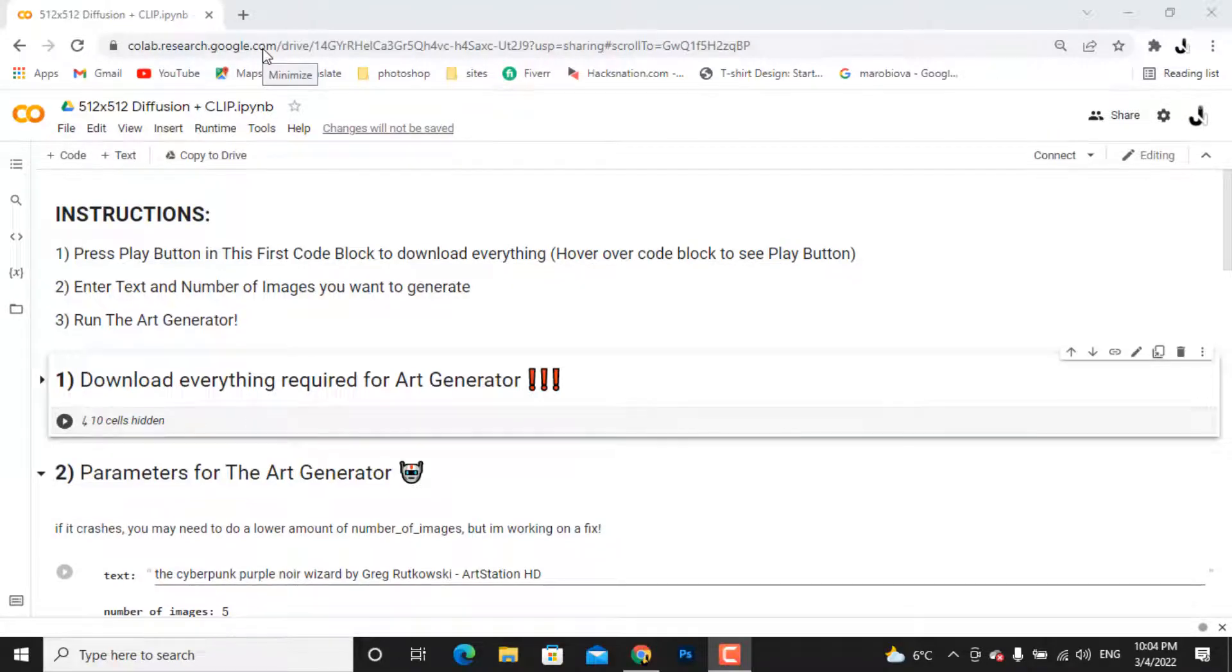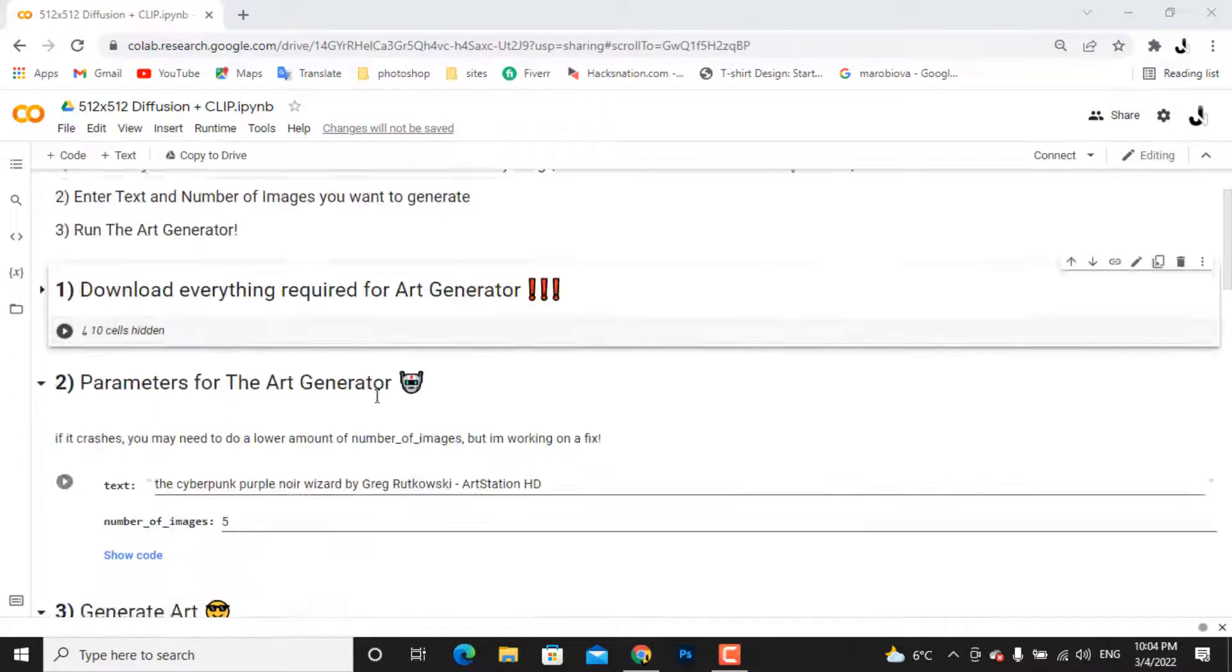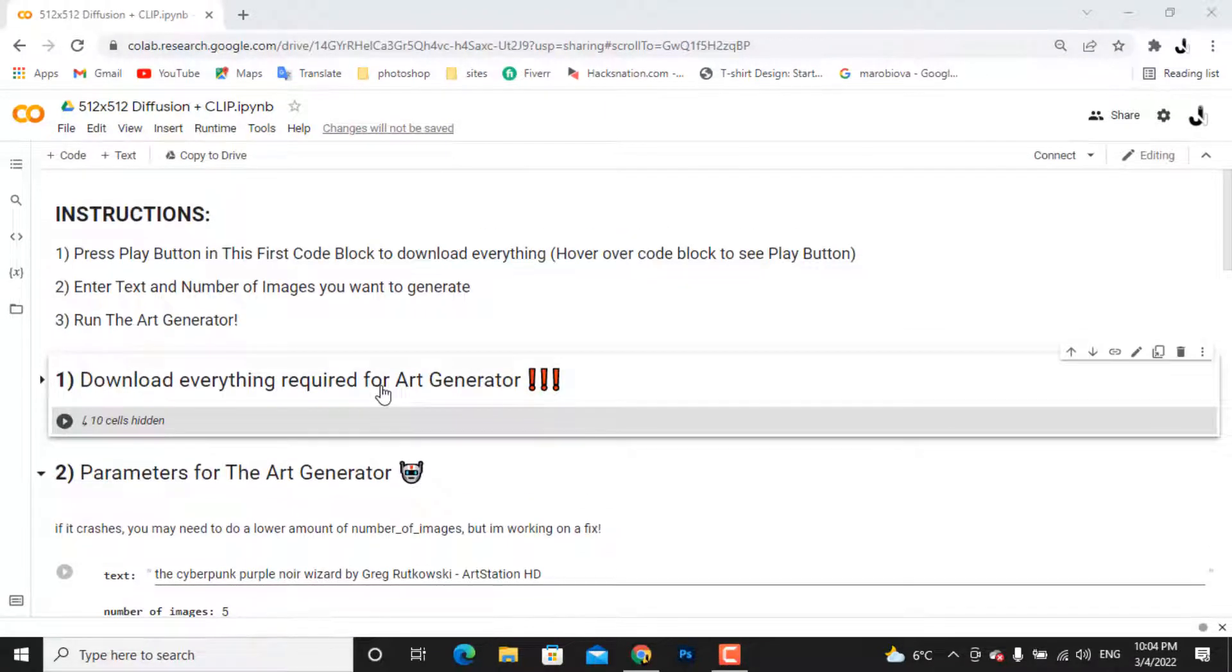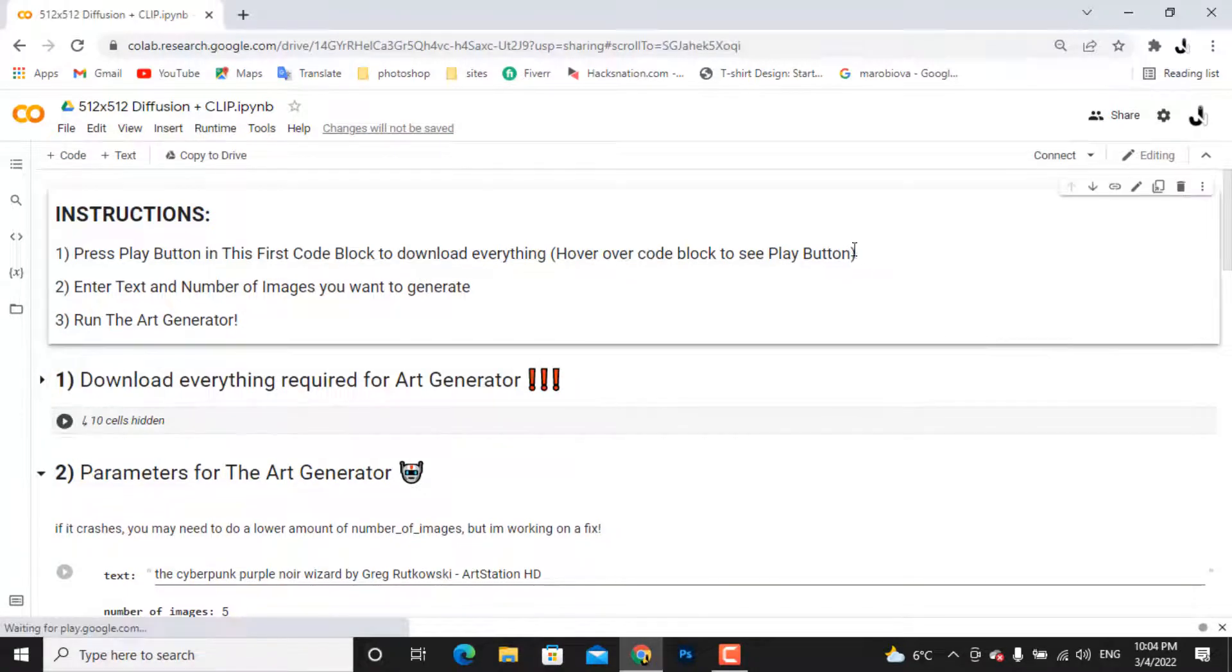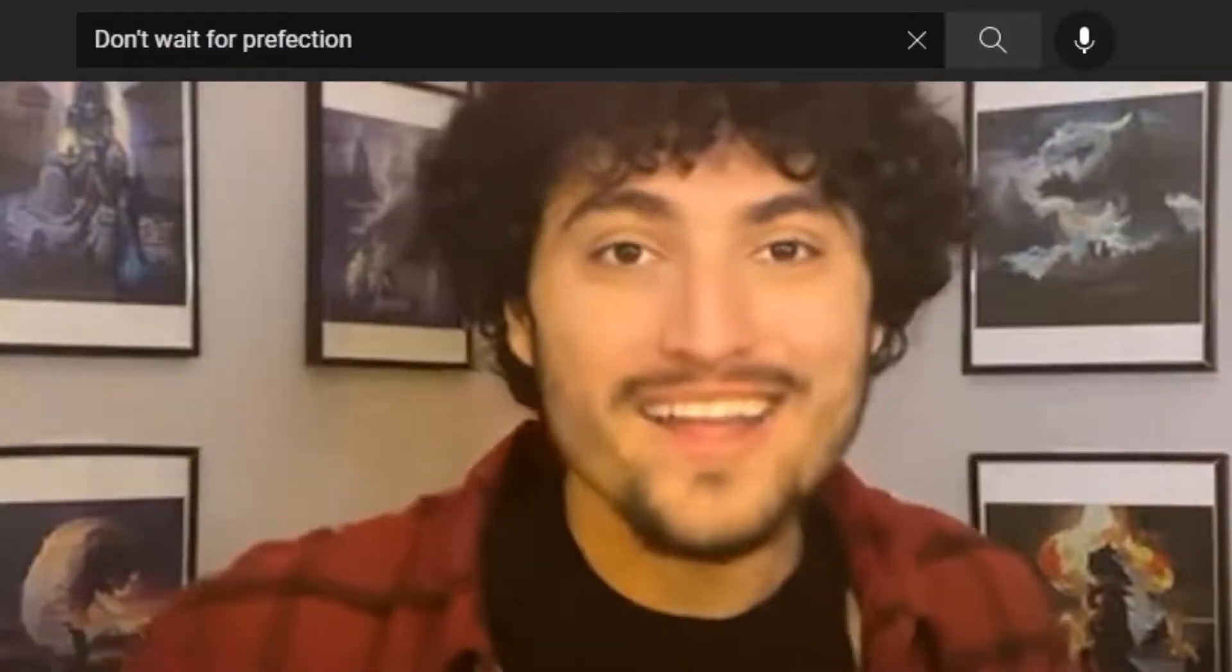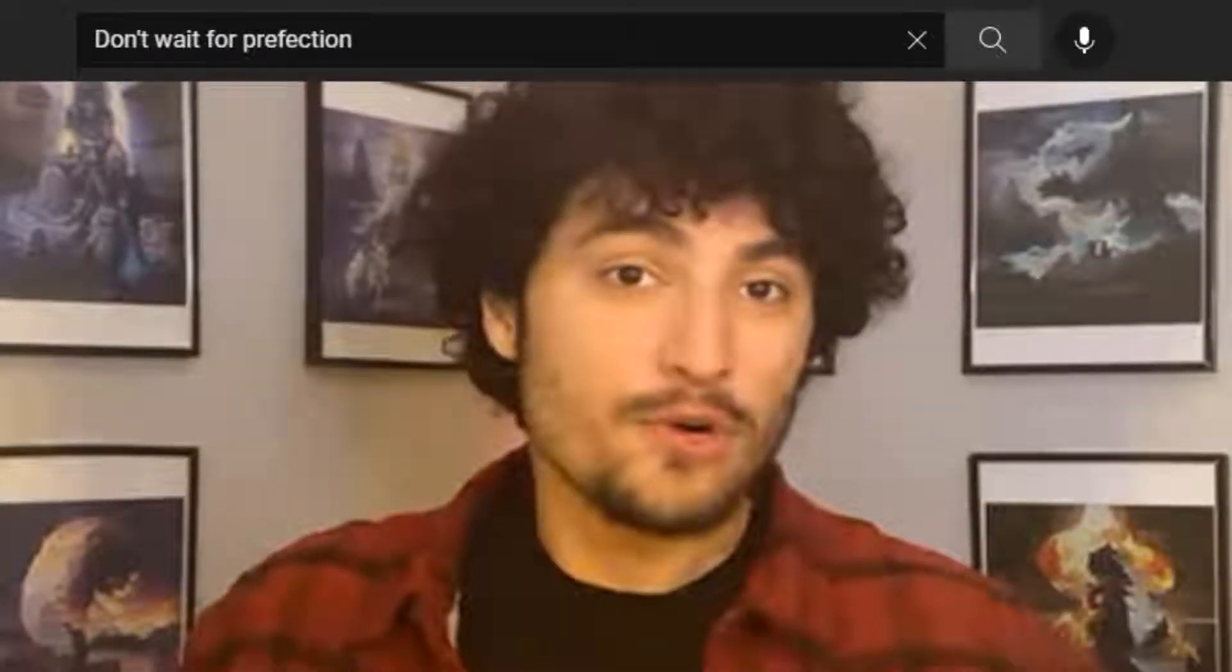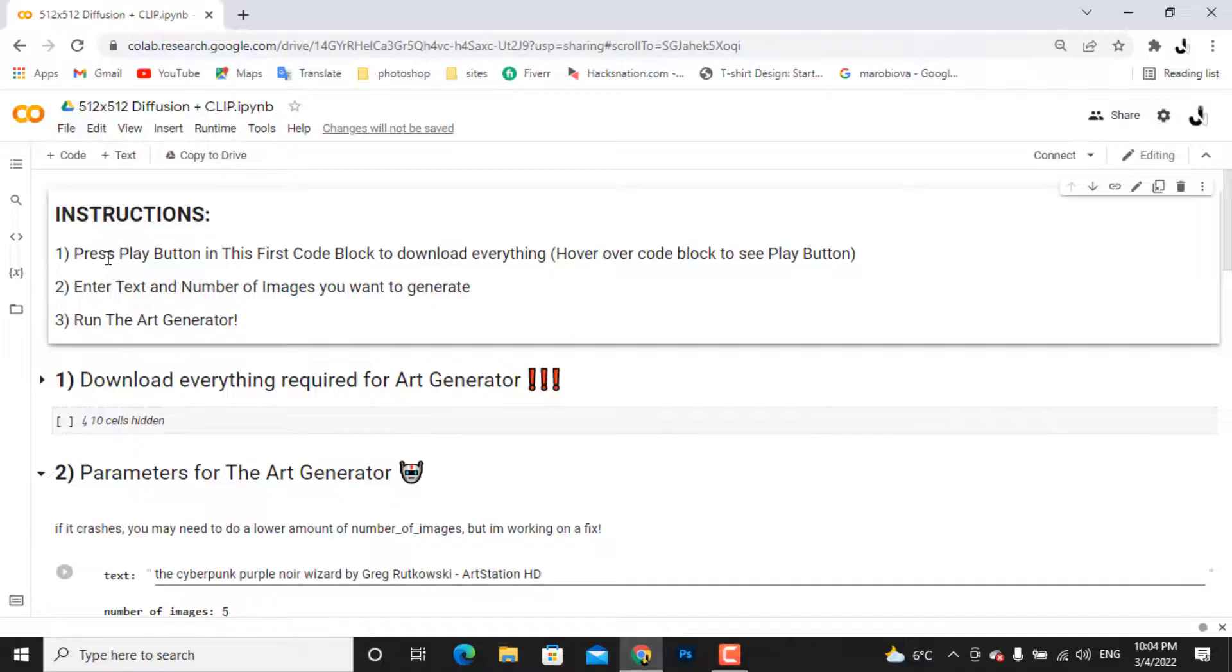The first thing you have to do is click on the first link in the description. It will open this Google Colab site for you. If you don't know what Google Colab is, it's a website which allows you to run code on the internet. I learned this from the AI Whisperer and I use the code here.